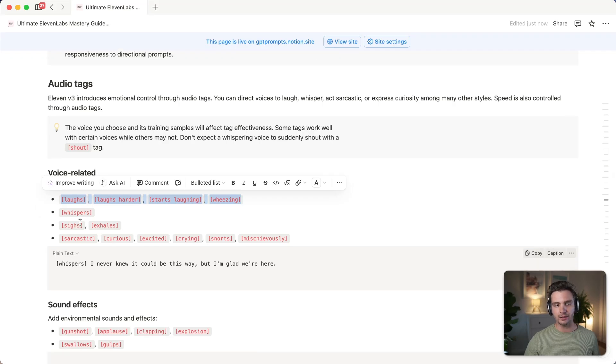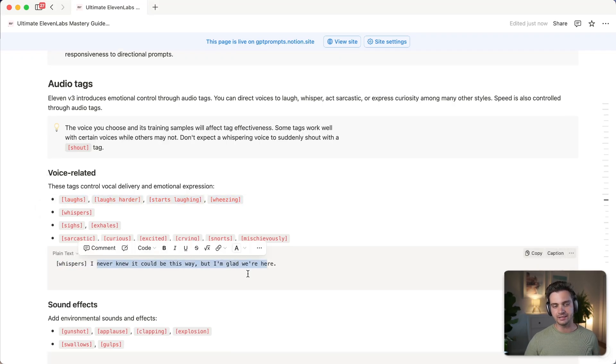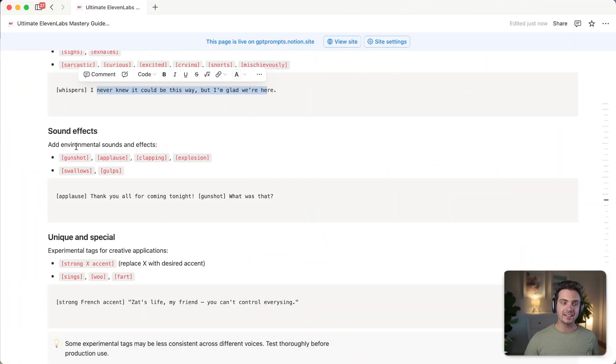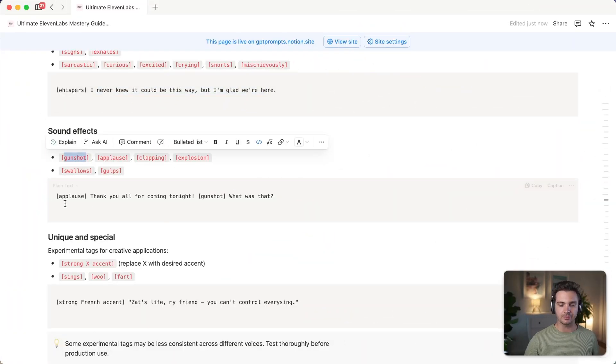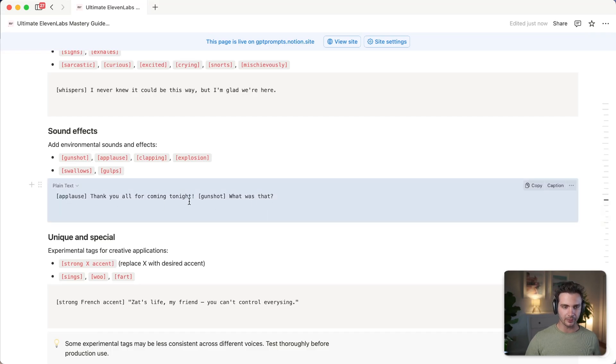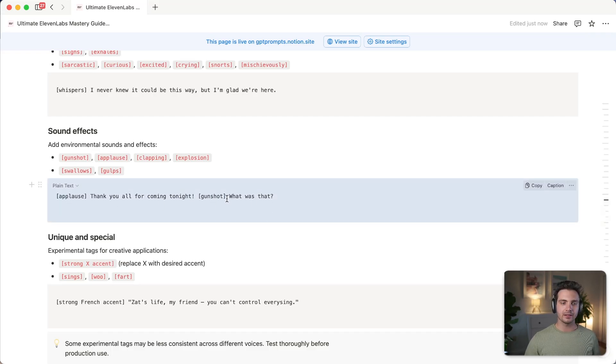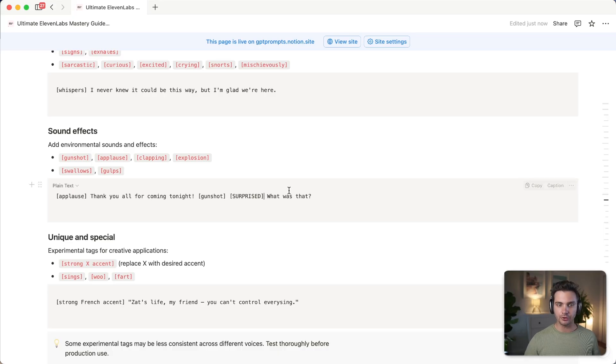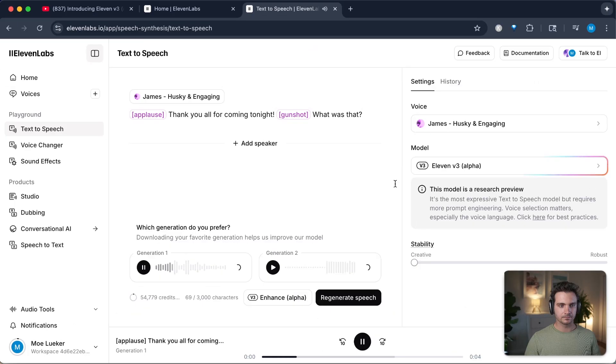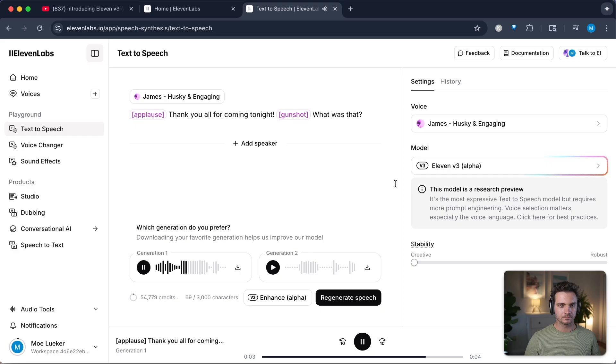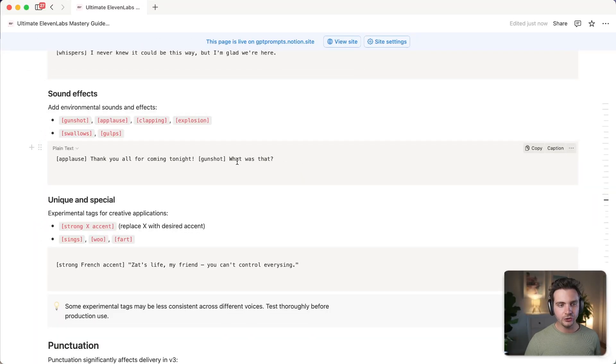The audio tags on the other hand, this is where 11v3 introduced emotional control through audio tags. So you can direct voices to laugh, to whisper, to act sarcastic, or express curiosity among many other styles. And you can just experiment with that and see if the tag that you're going for is there. So for the voice related tags, you can use laugh, laughs harder, starts laughing or wheezing. You can go sigh, exhale, sarcastic, curious, excited. Or you can add something like whisper, then anything that comes after this tag is being whispered. If you just add a regular audio tag, like the laughs, then that comes separately from the text. But you can also describe, for example, say, laughs the following words. And then it says it while he's laughing or she's laughing. You can also add sound effects. So you can add a gunshot, applause, clapping, explosions.